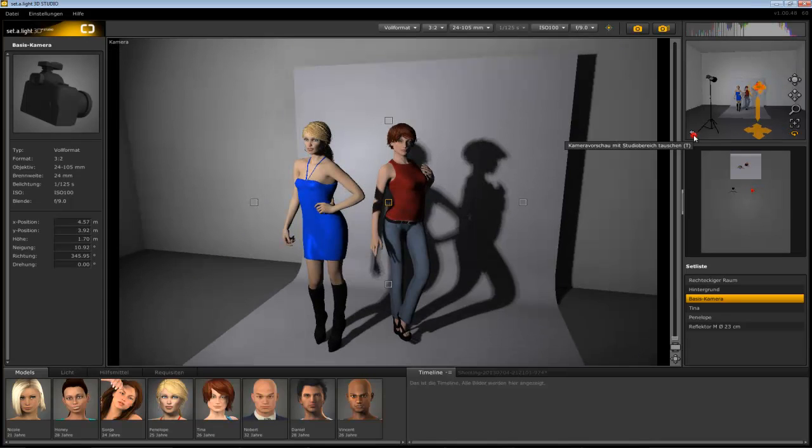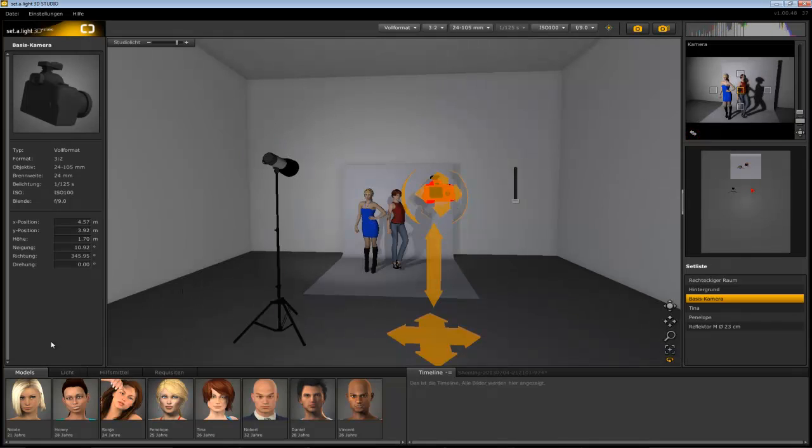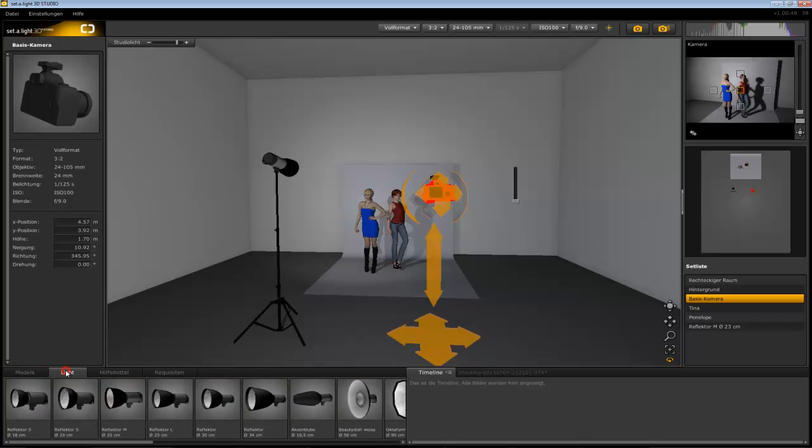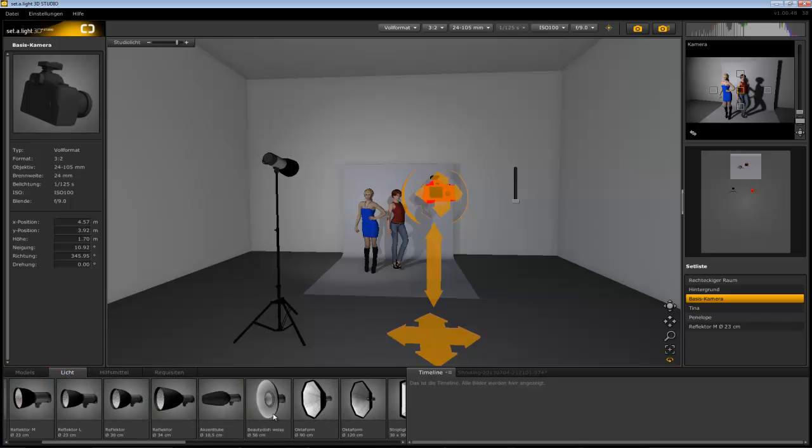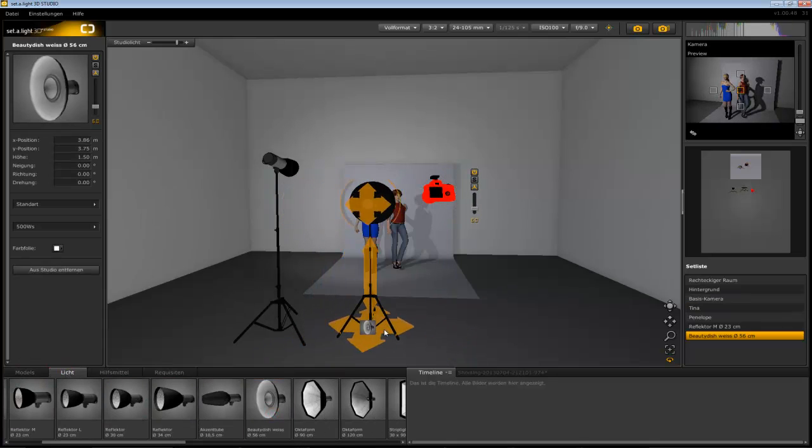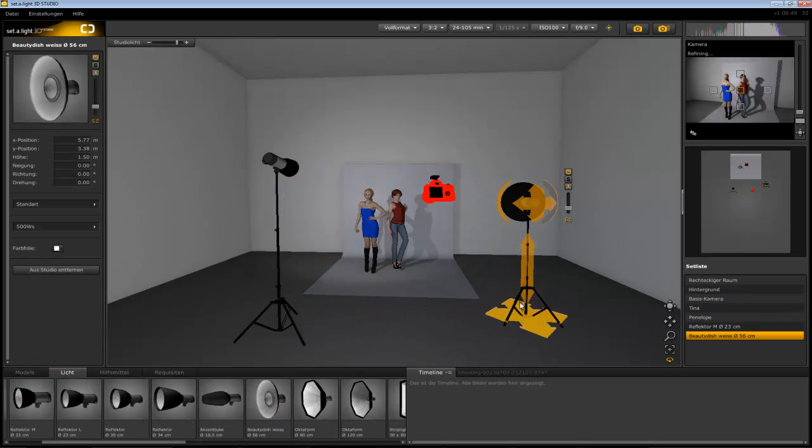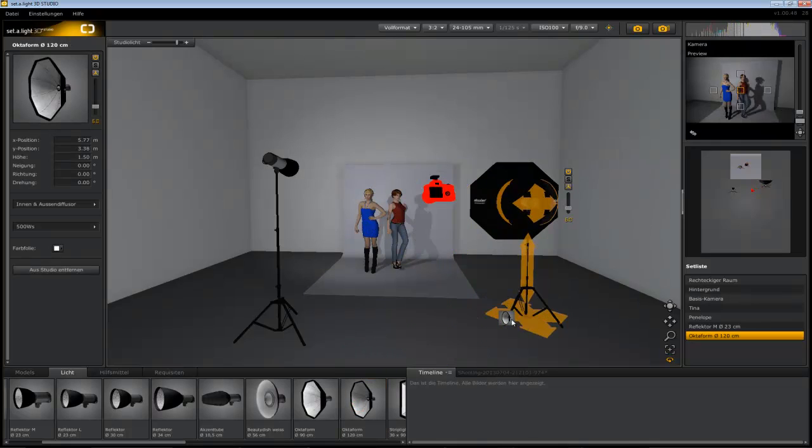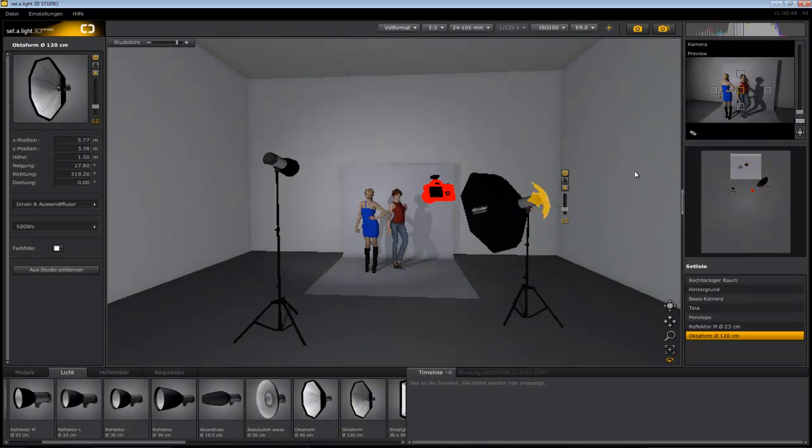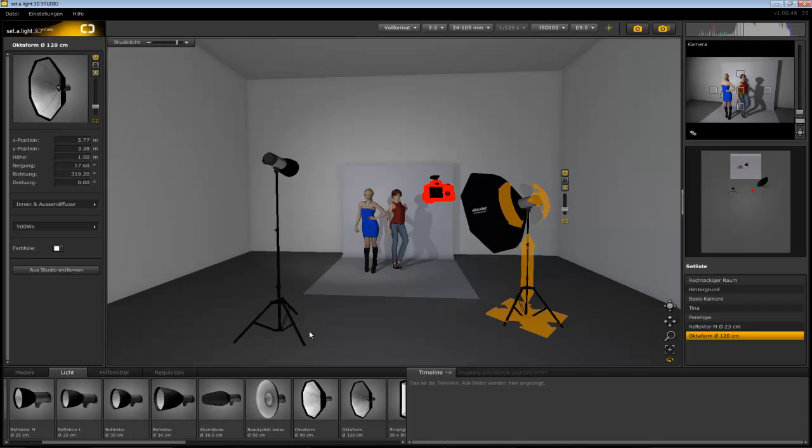You need more light? Then get a different light shaper from the studio library we mentioned before and exchange it with another by a simple drag and drop replacement. After that you can compare the different lighting effects easily.